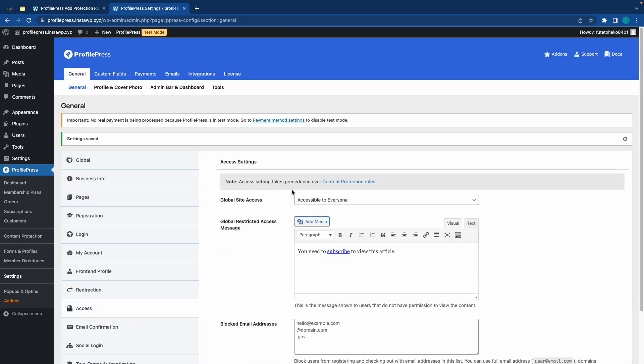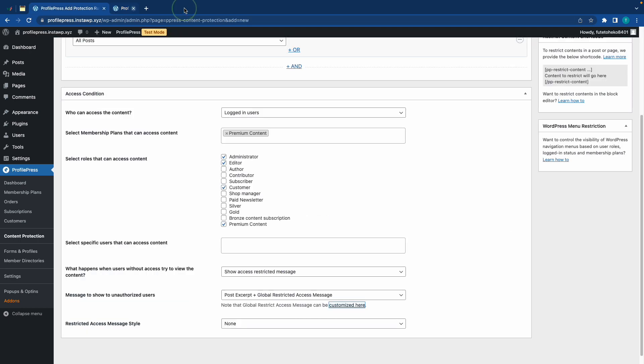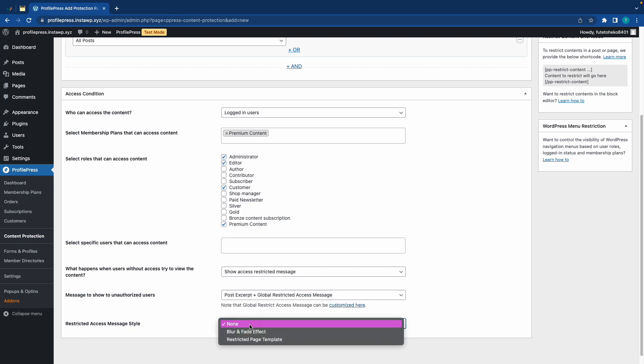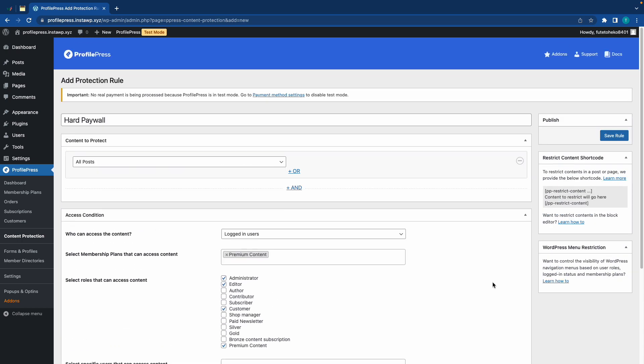Alright, so once we're done, we can go ahead and close this tab. Let's move down to Restricted Access Message Style, and we'll choose Blur and Fade Effect. So, now we are done, we'll scroll up and click on Save Rule.